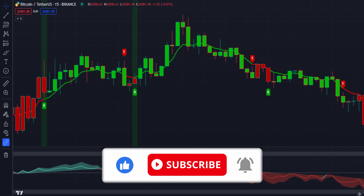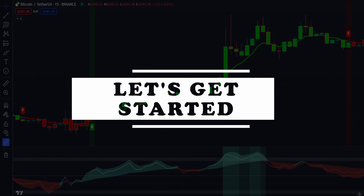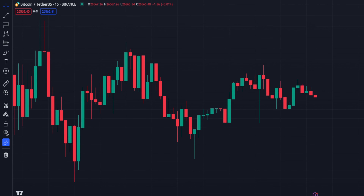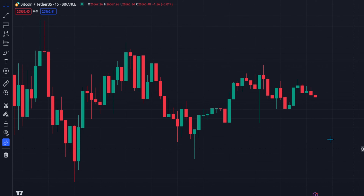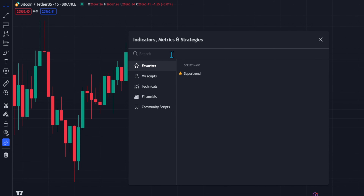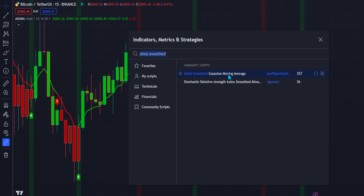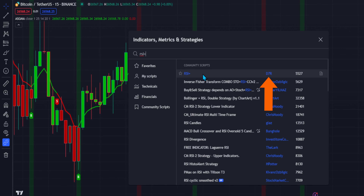Don't forget to subscribe to the channel as it helps us create more content like this for free. Let's head over to the chart. First, we need to make sure that we are in the 15-minute time frame. Once we confirm that, let's go to the indicators tab. Click the indicators tab and search for the ALMA Smooth Gaussian Moving Average indicator. Choose the indicator made by Profit Prof Trading. After that, add the next indicator — search for the RSI Plus indicator and select the indicator made by D7R.